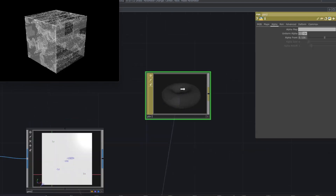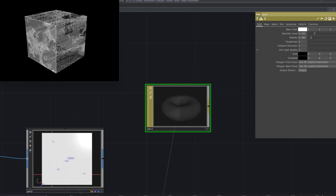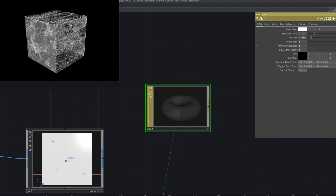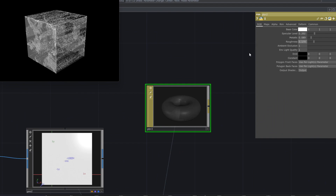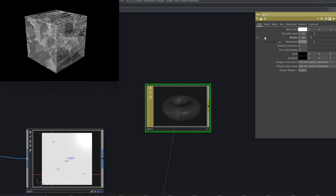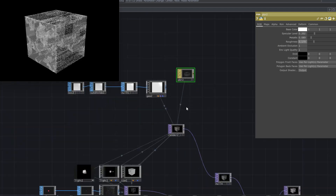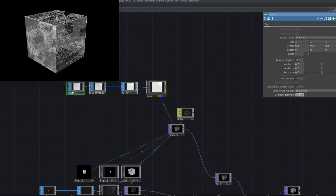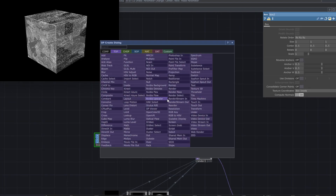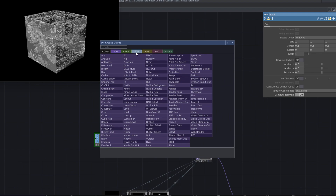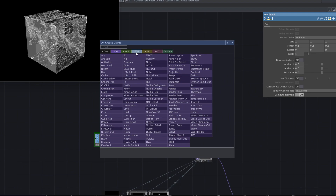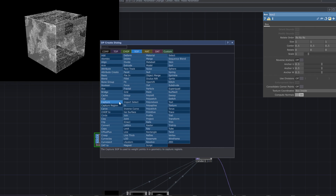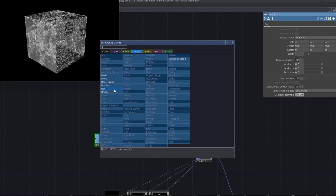Make adjustments to the new box parameters and add another effect by adding a new box SOP, a null top, and turning it into a geometry comp.